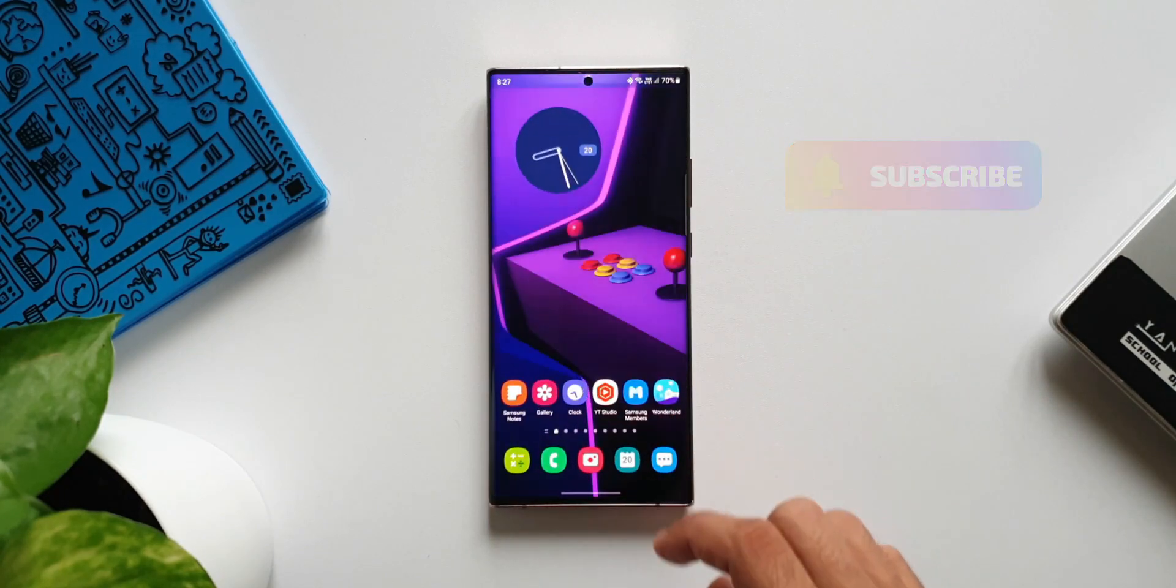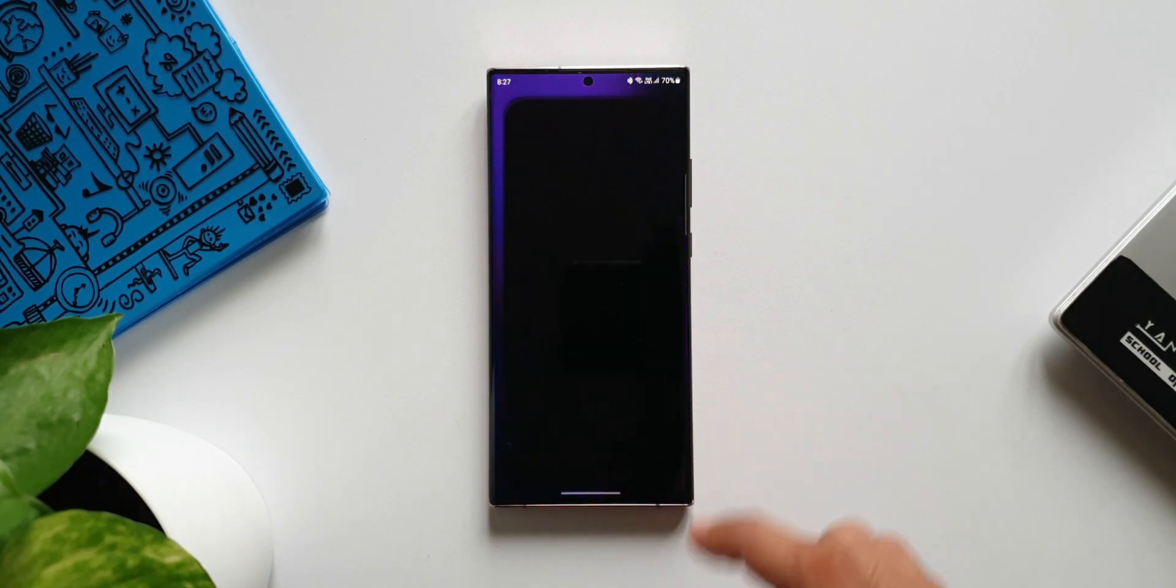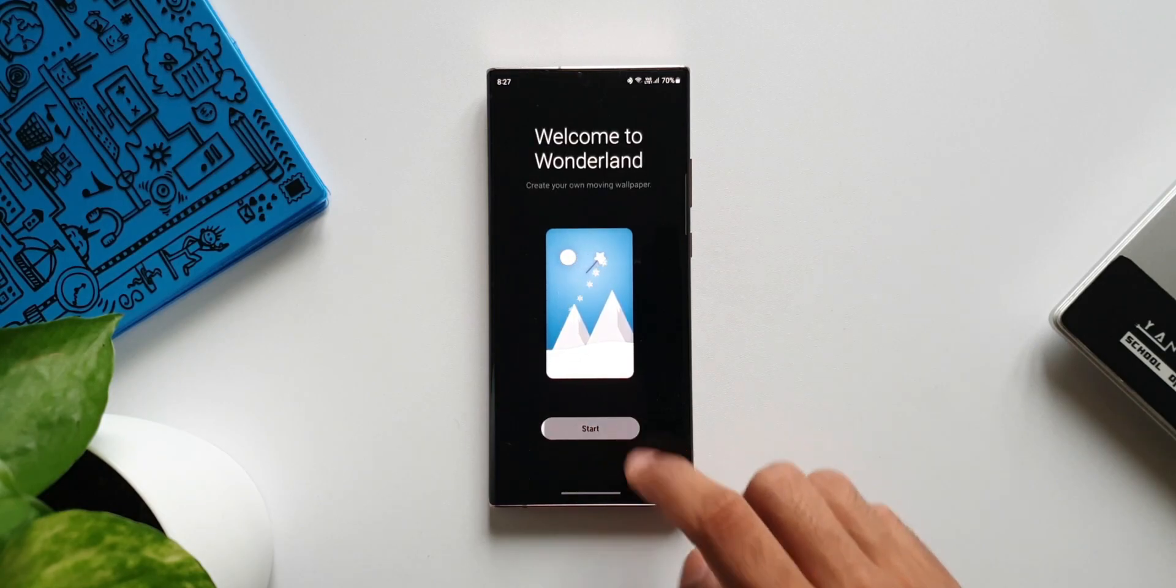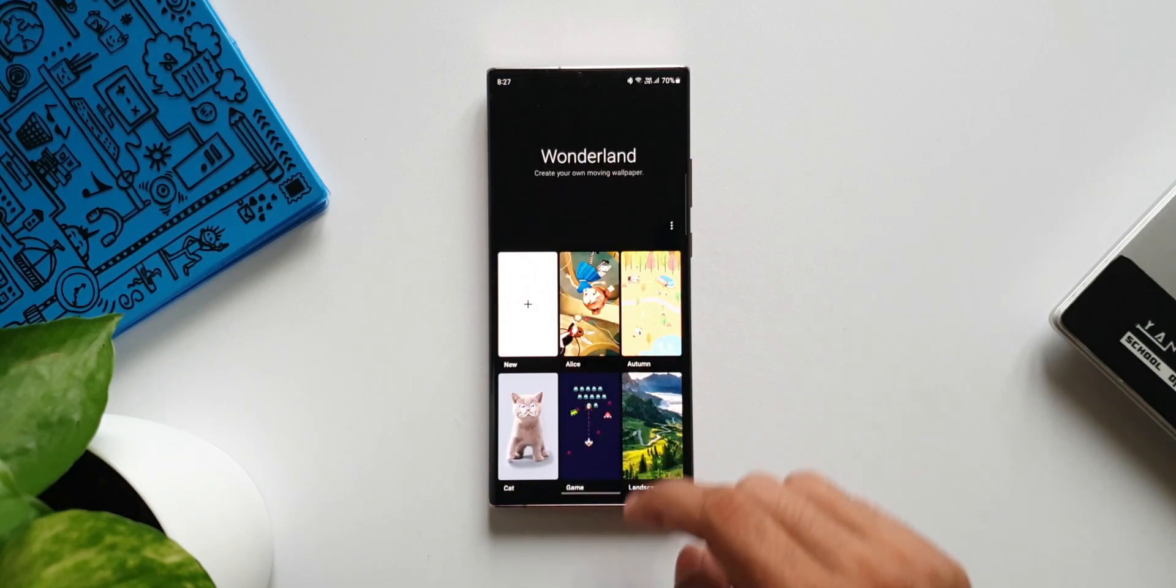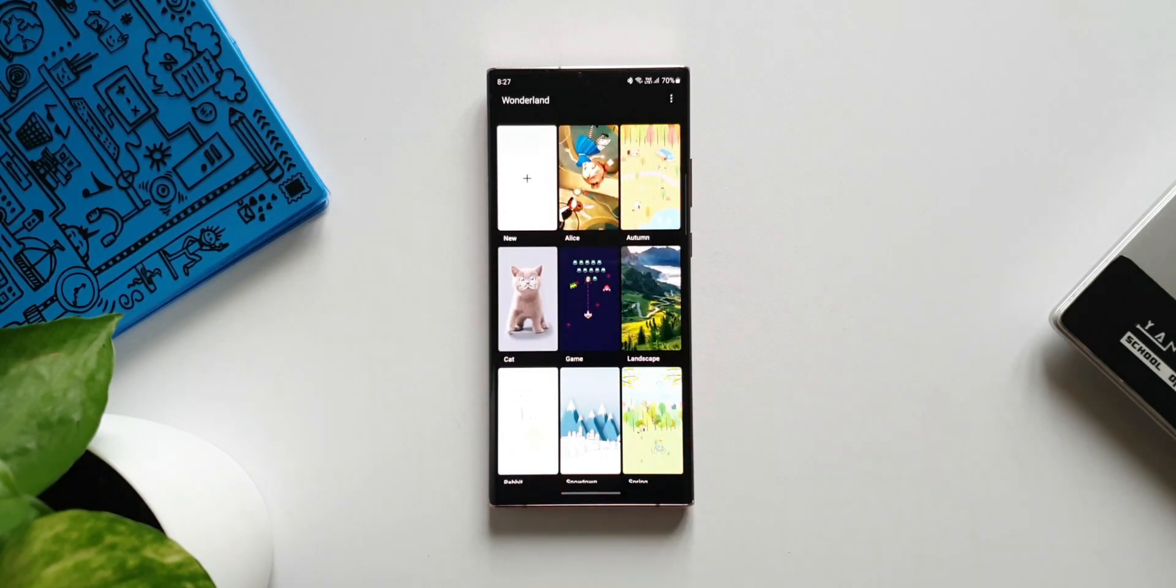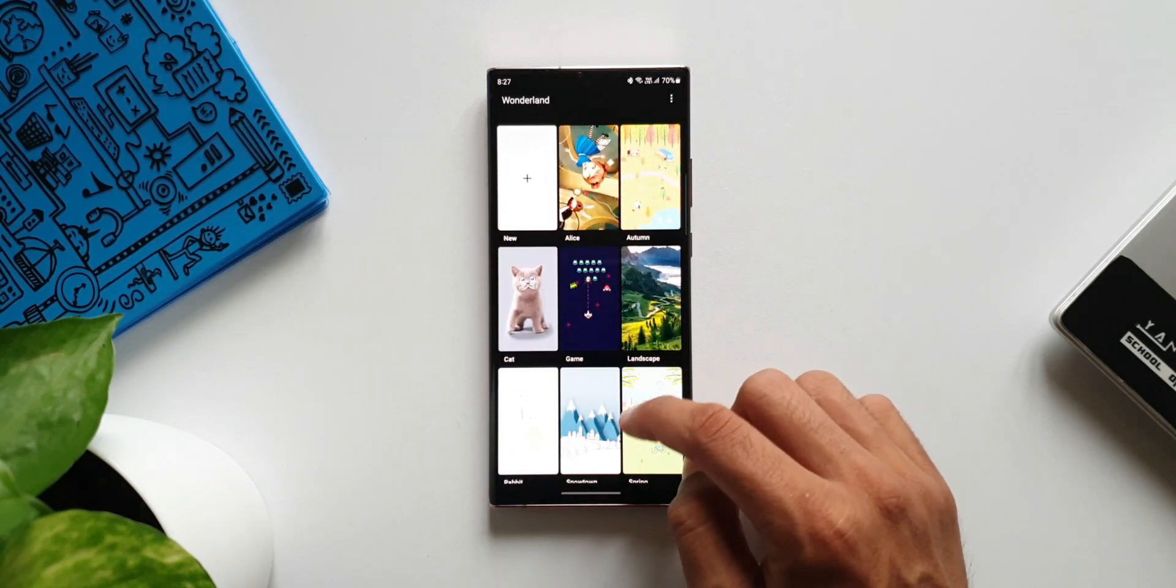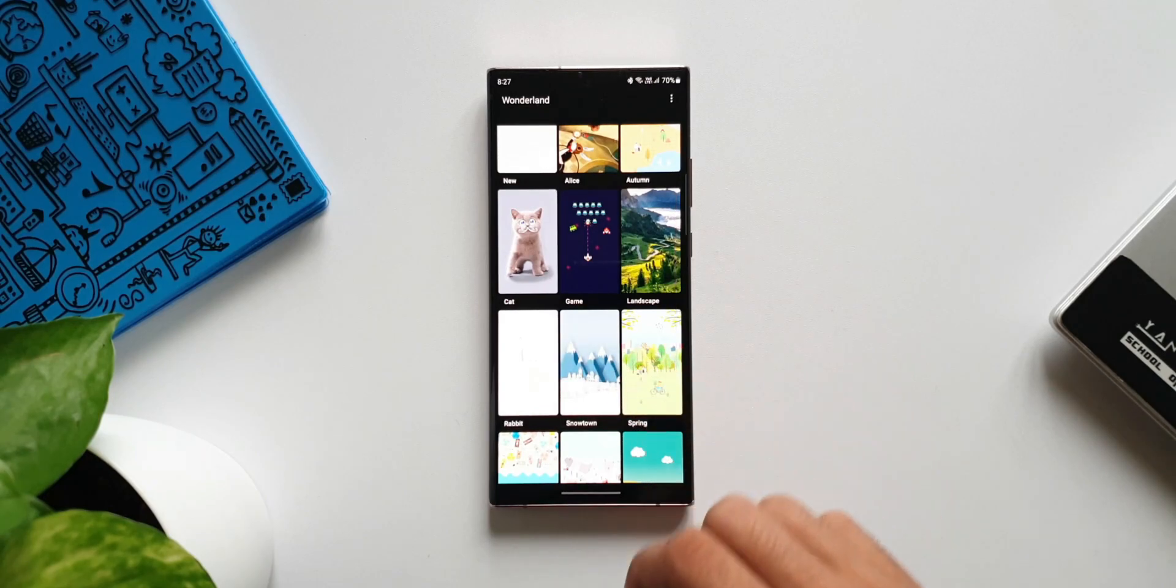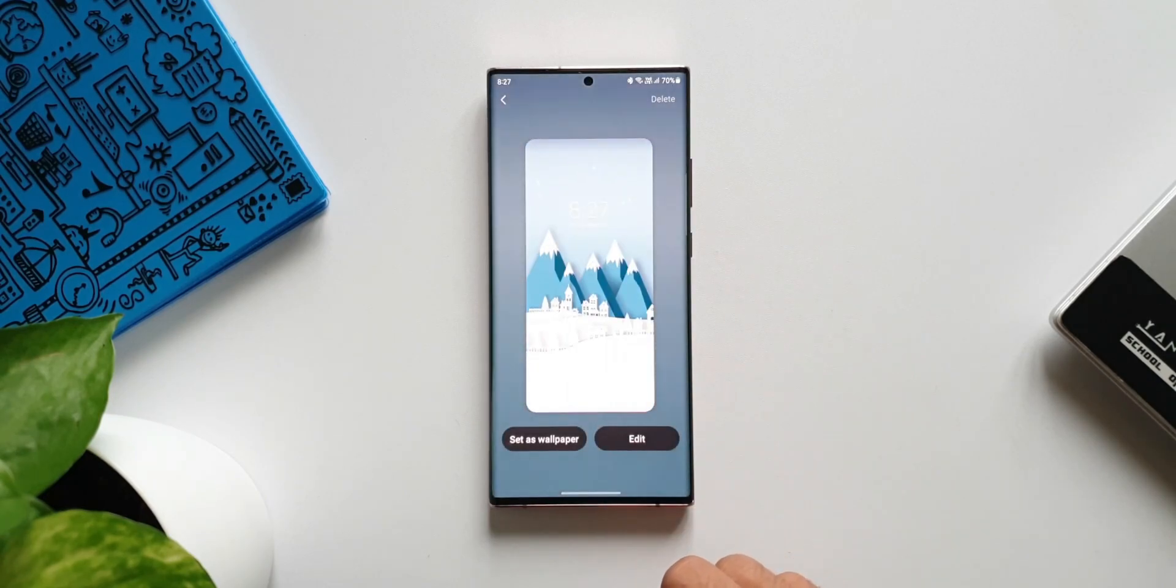As you can see when you open this module, we have got some preset wallpapers here which are customizable. We can tap on one of these wallpapers, either set it on the home screen or just tap on this edit button to create your own.